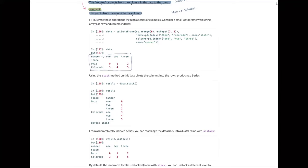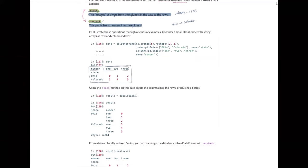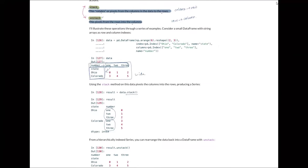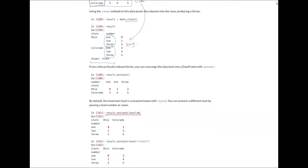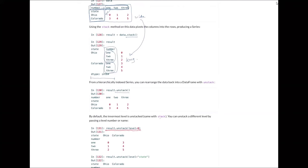For a dataset with 'state' as row index and 'number' as column index, the stack method moves columns to rows as the lowest index level — transforming wide to long with hierarchical indexing. Unstack returns it back to the original, moving the lower index back to columns — long to wide. Stack and unstack work as a pair.